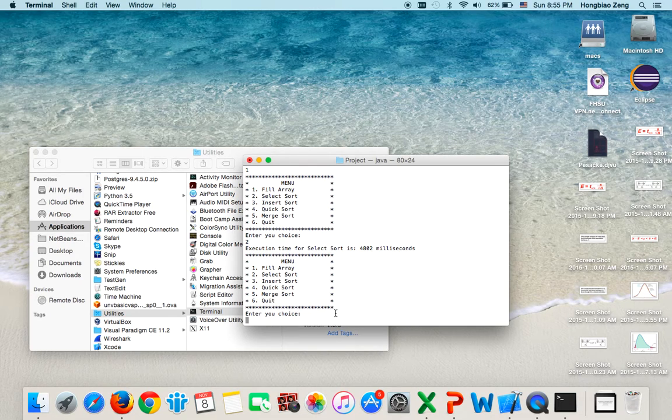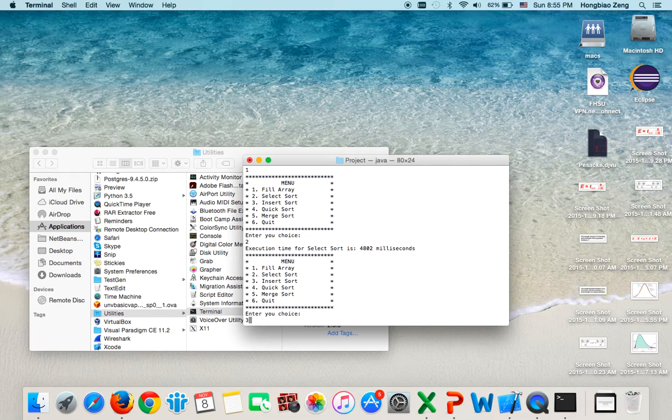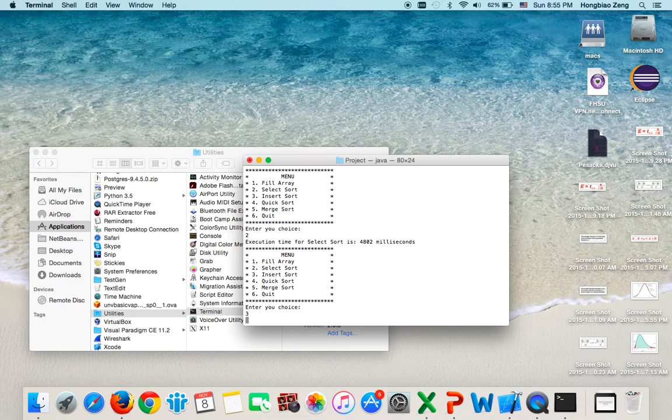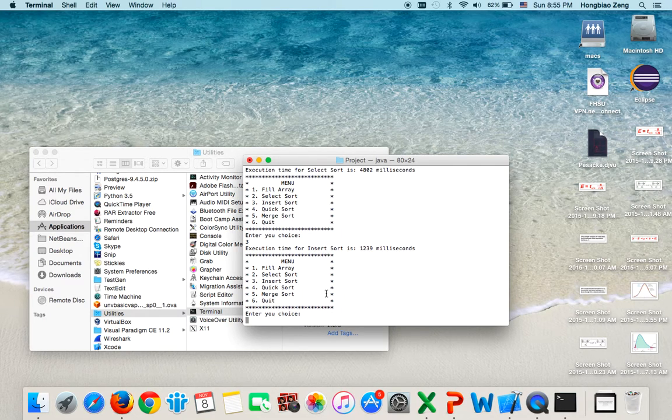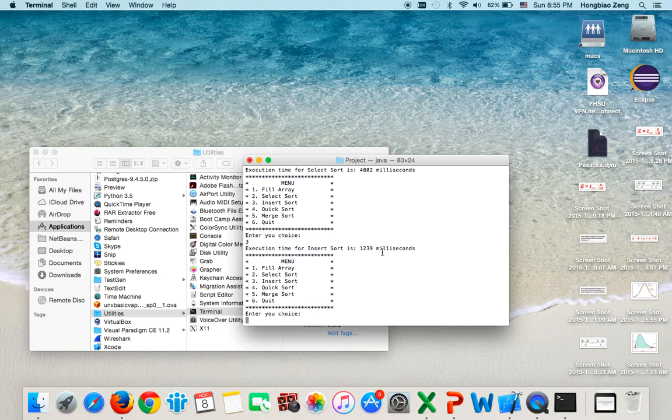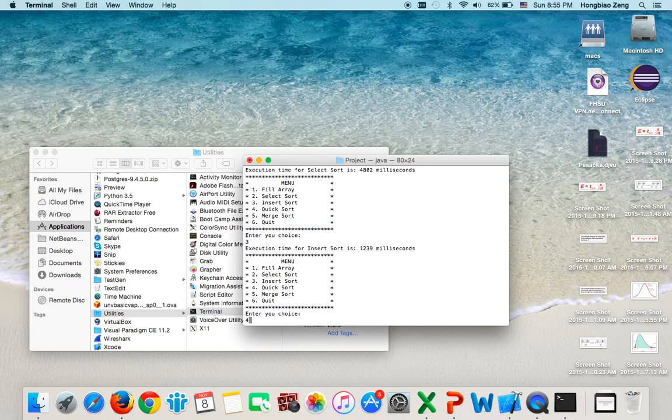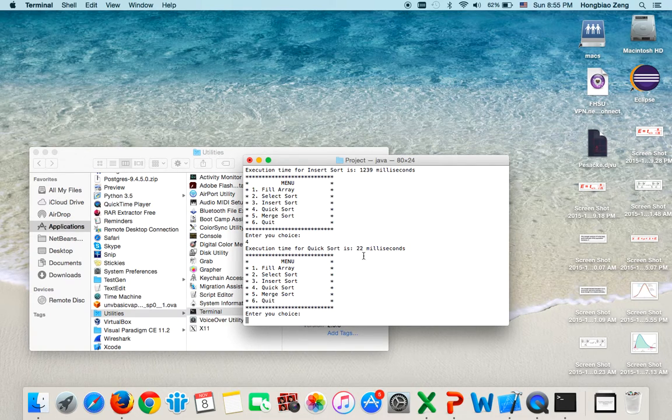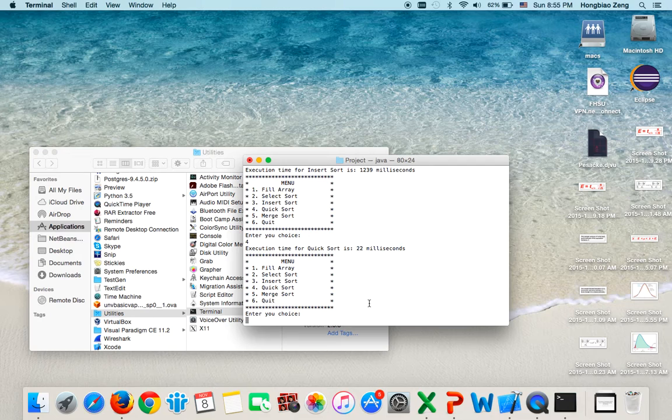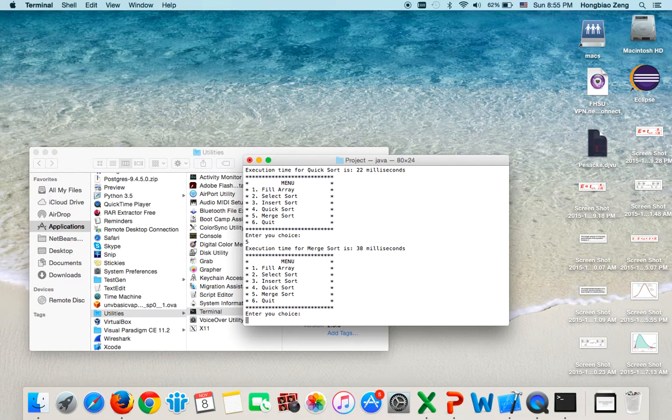If you do the insertion sort for the same array, it will be 1239 milliseconds. If you try the quick sort, very fast, 22 milliseconds. If you try merge sort, it's only 38 milliseconds.